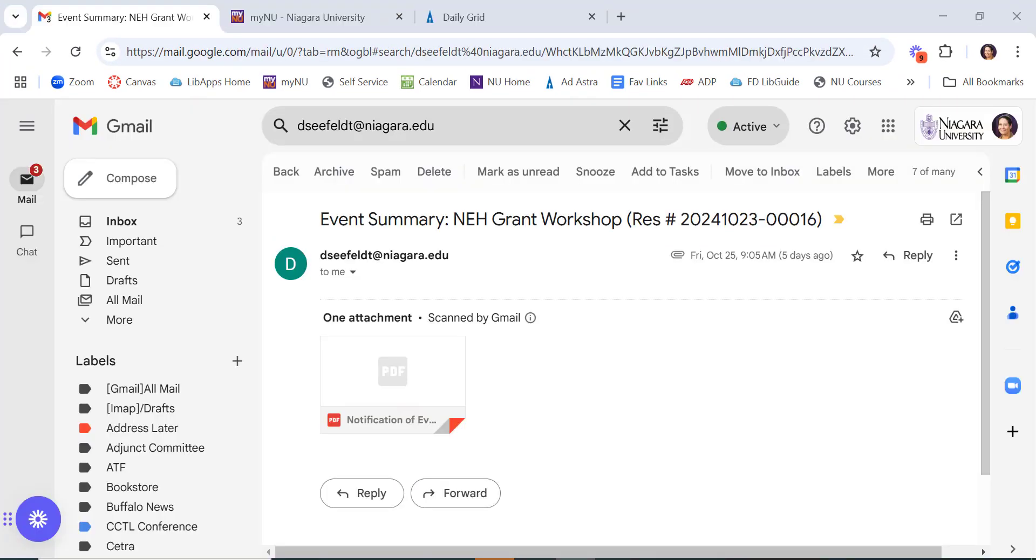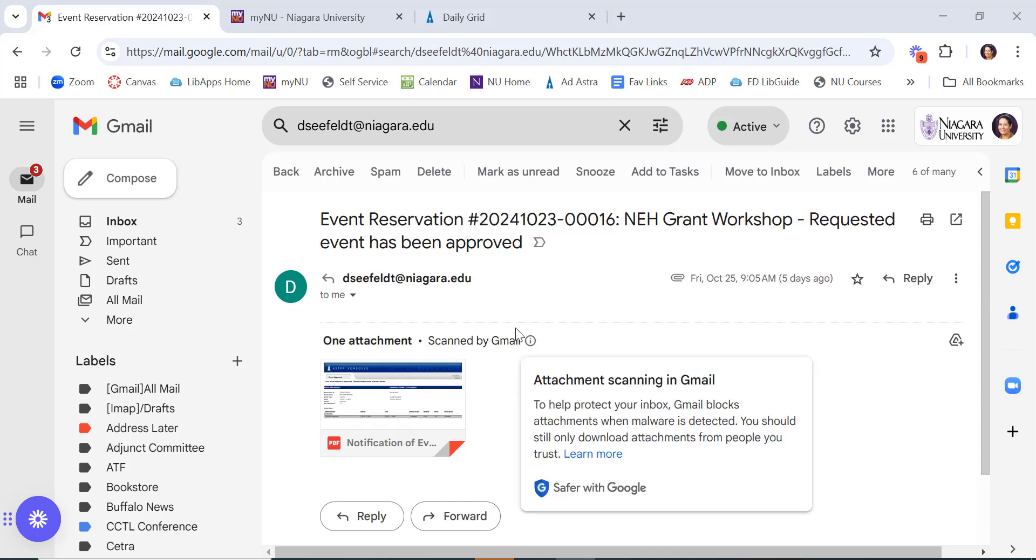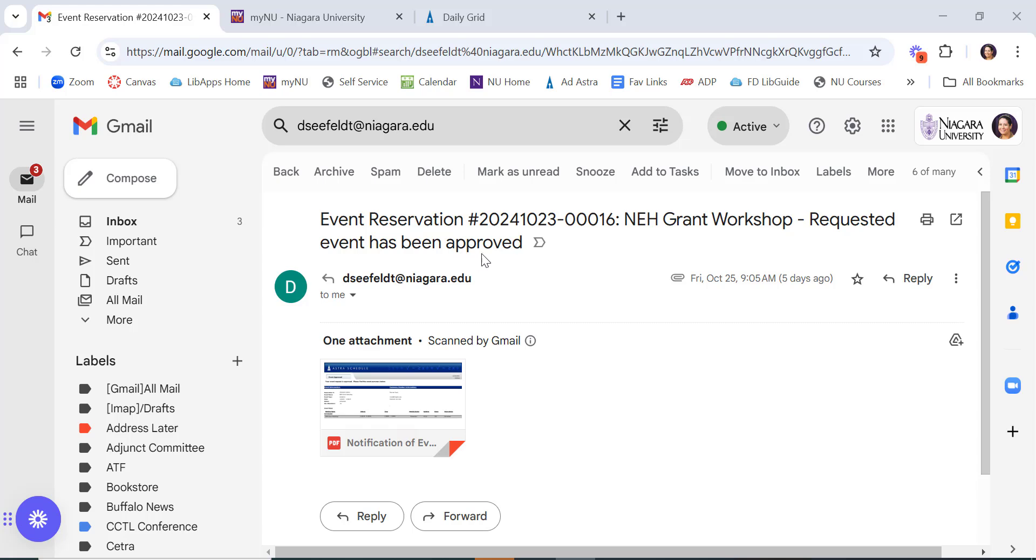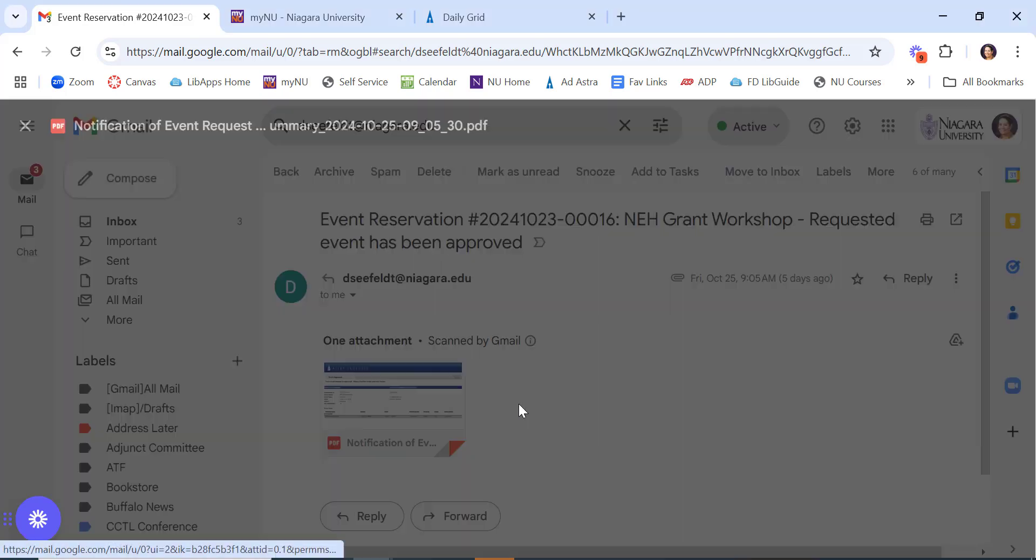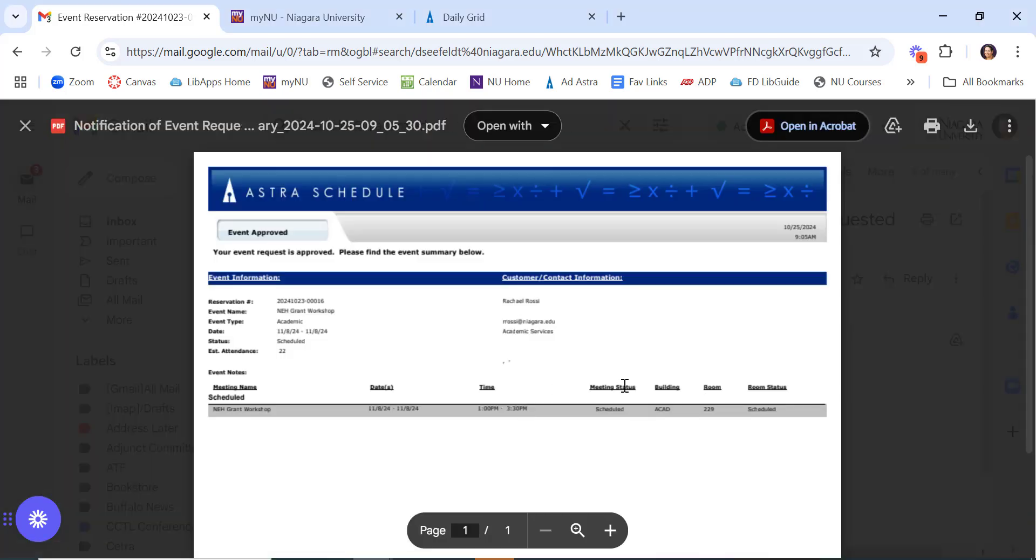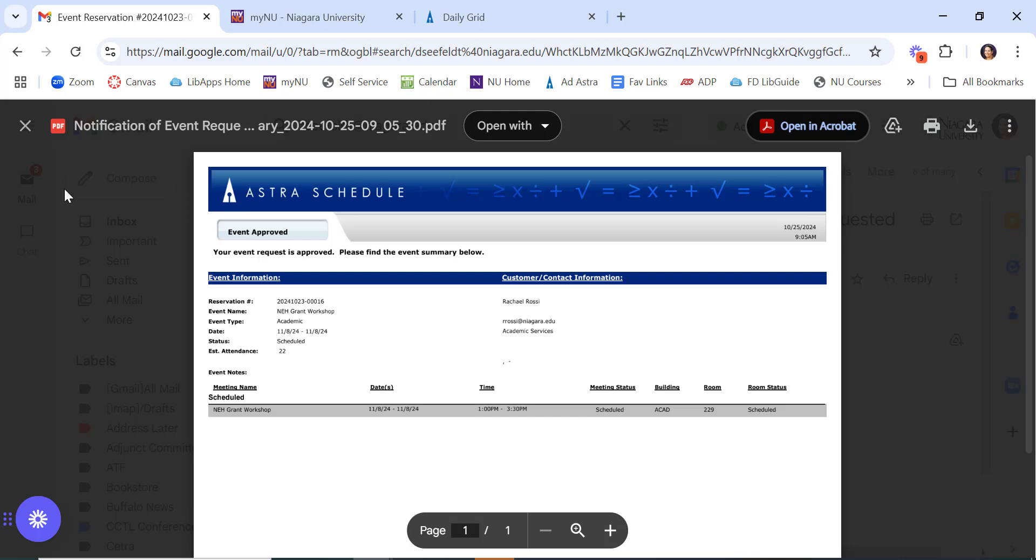You'll first get an email confirming that it was received. And then you'll next get an email saying it was approved. It'll say approved in the subject line, and you'll also get a copy of the event request summary with the approval on there.